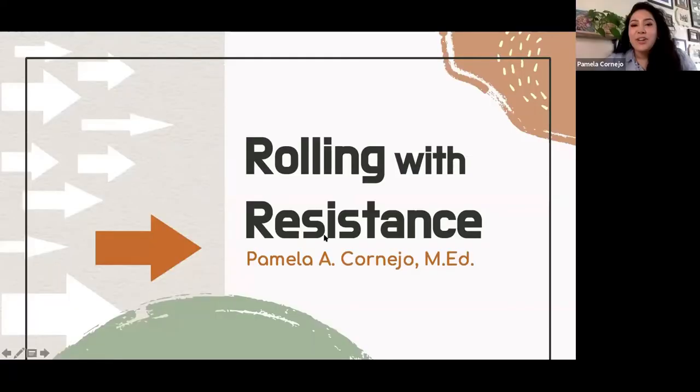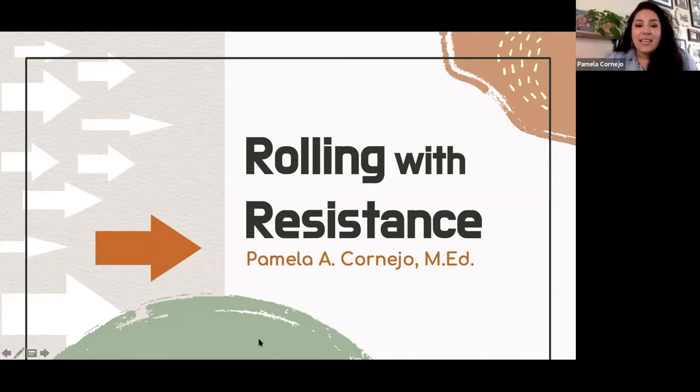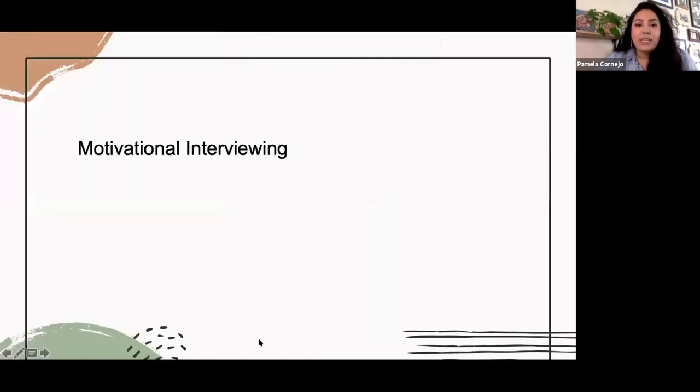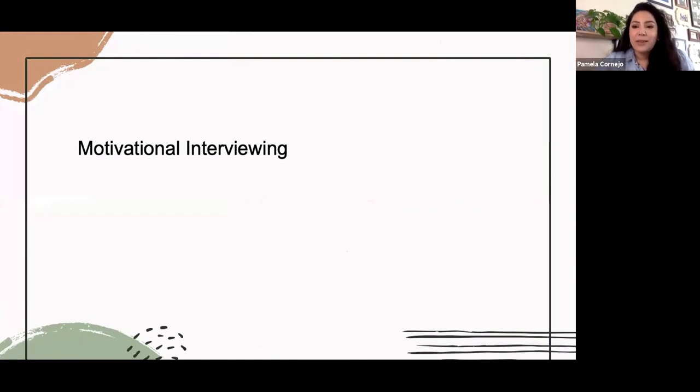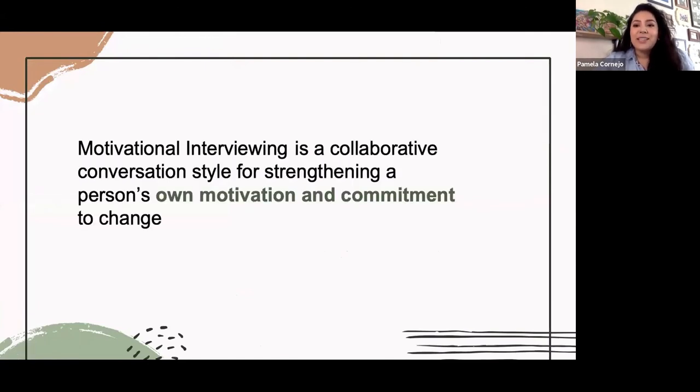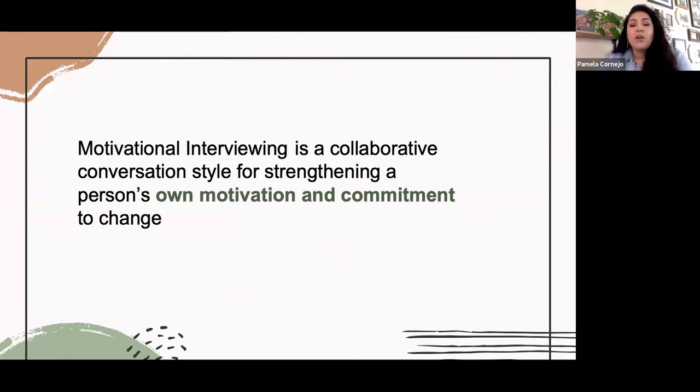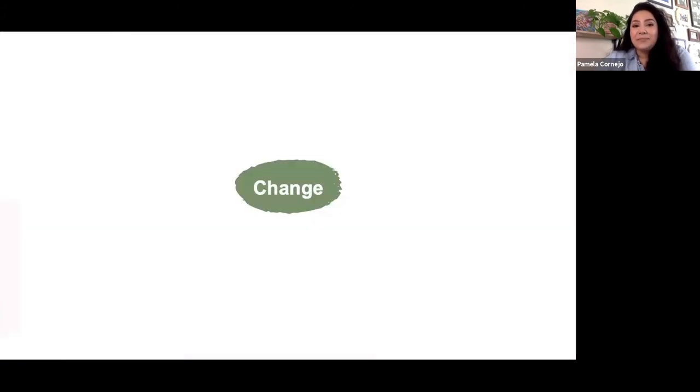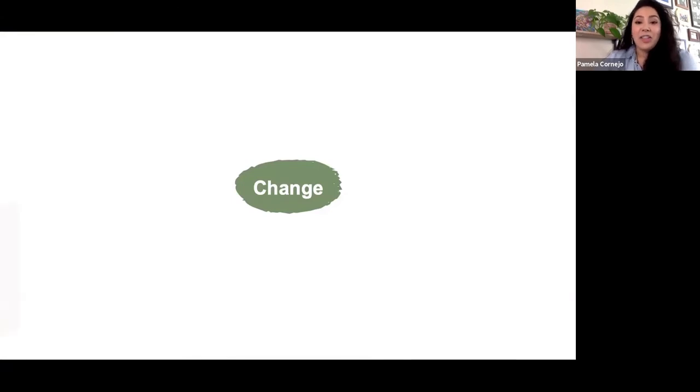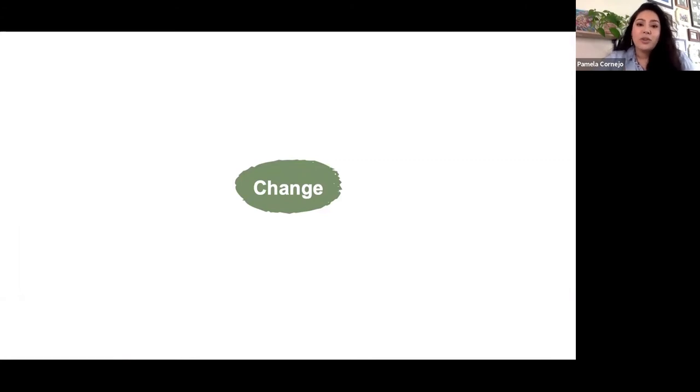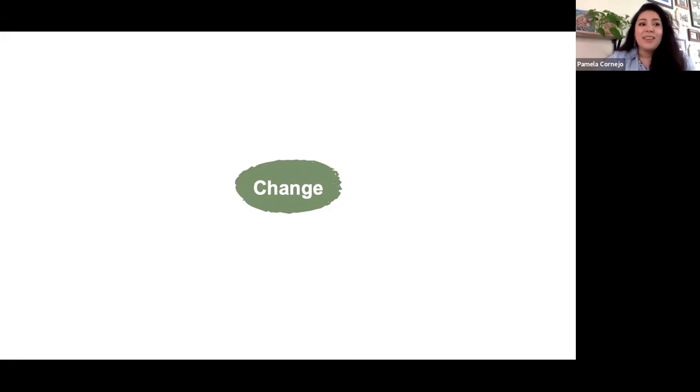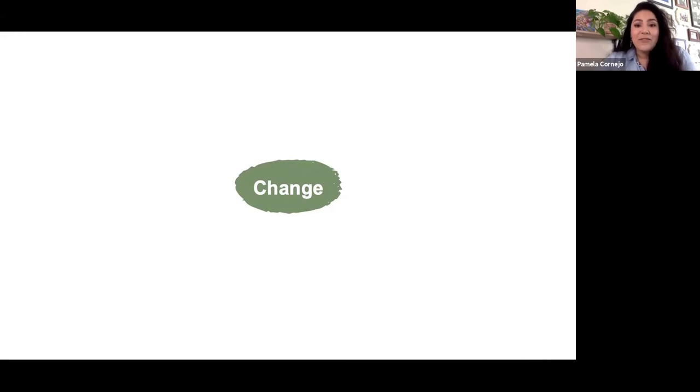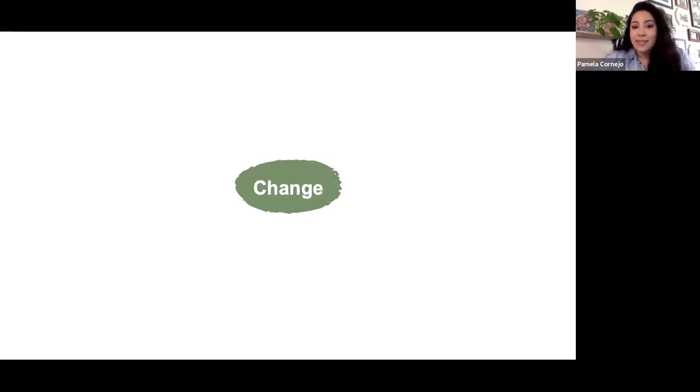Okay, so we're talking about Rolling with Resistance today, and I specifically wanted to name that I'm going to be pulling from this framework of motivational interviewing, which is a collaborative conversation style for strengthening a person's own motivation and commitment to change. And that's the key element here. Change. We talk about this word a lot, but don't actually name it outright.